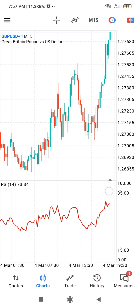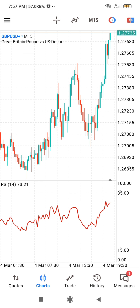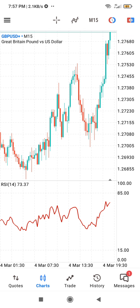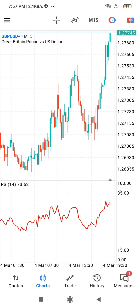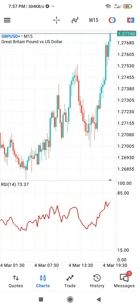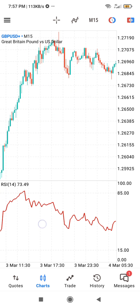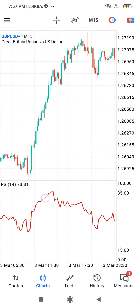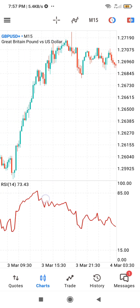I want to tell you why I use 85 and 15. The 15 level is difficult for price to even reach, but if it does, then truly that price has been oversold and you'll be looking for opportunities to take buy entries. When it reaches 85, that price has truly been overbought and you start looking for opportunities to sell.